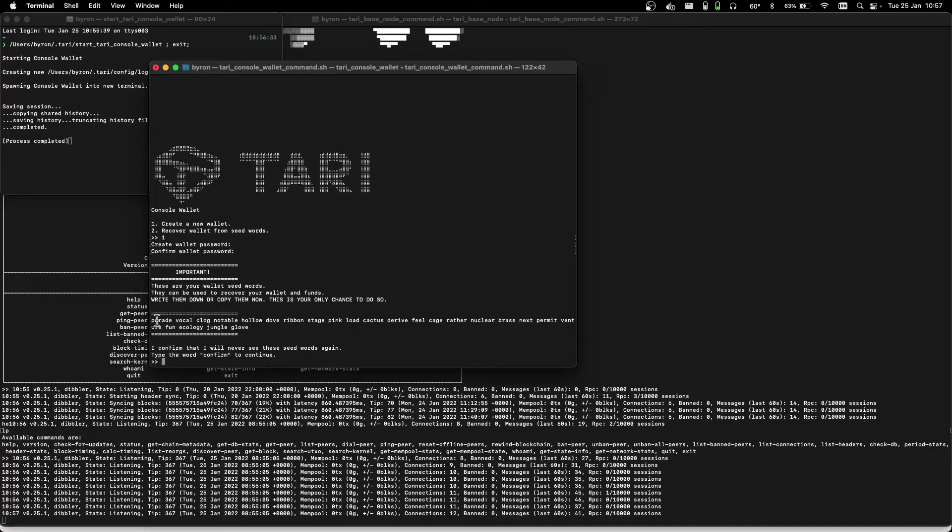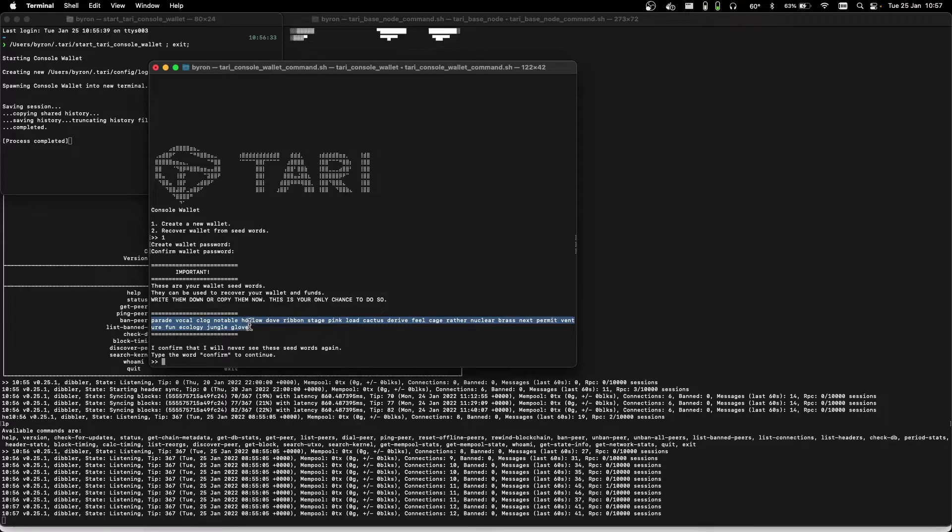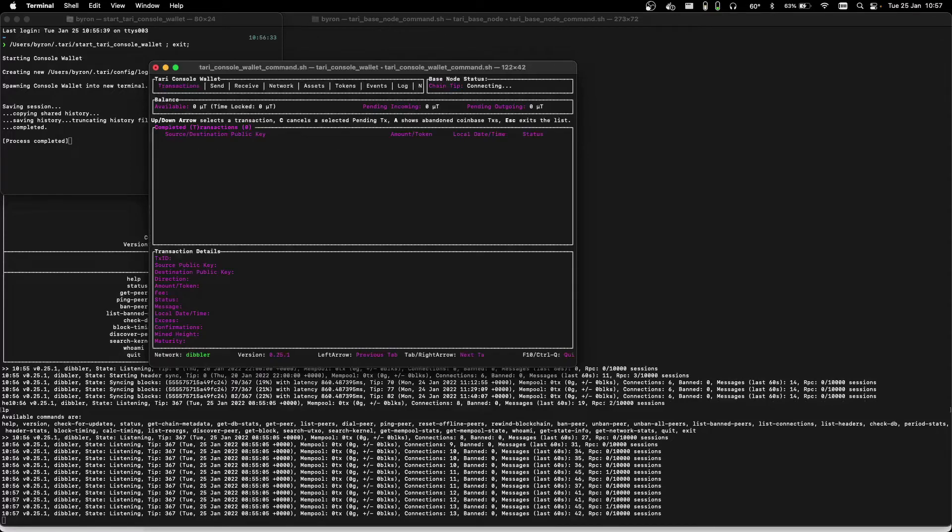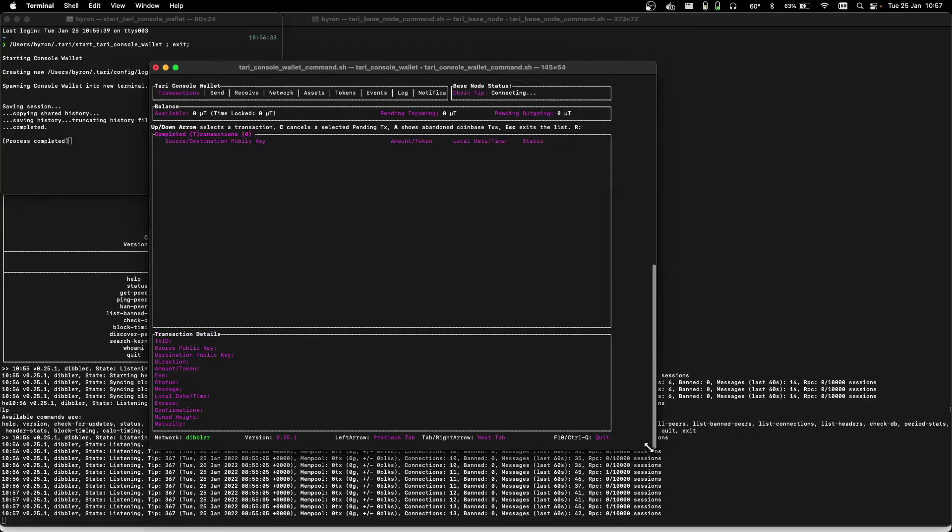And then go ahead and copy these seed words to somewhere you can keep them really safe, because you can use those to recover your wallet, should you need to, down the line. Let's now type in confirm, and that takes us into the wallet screen.